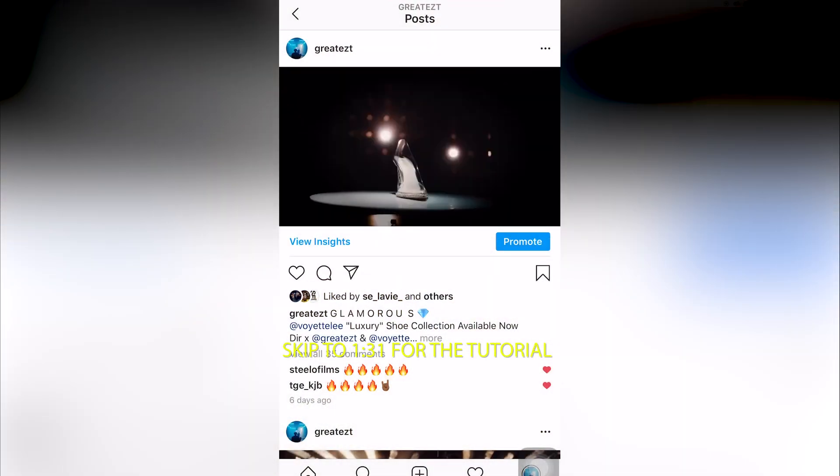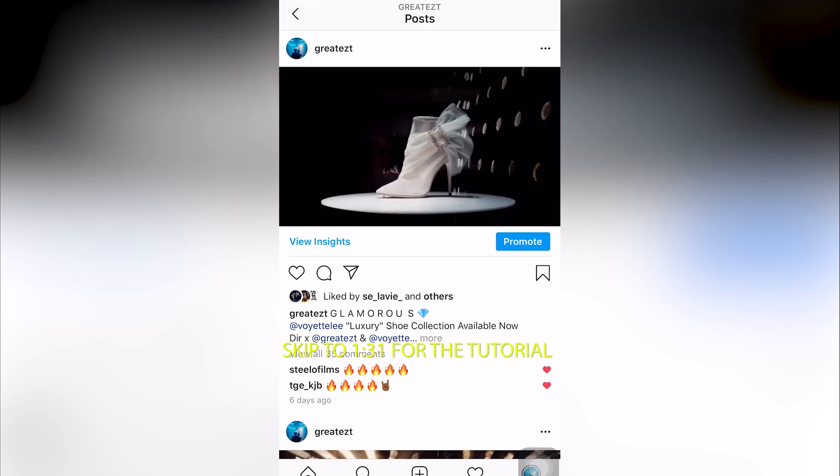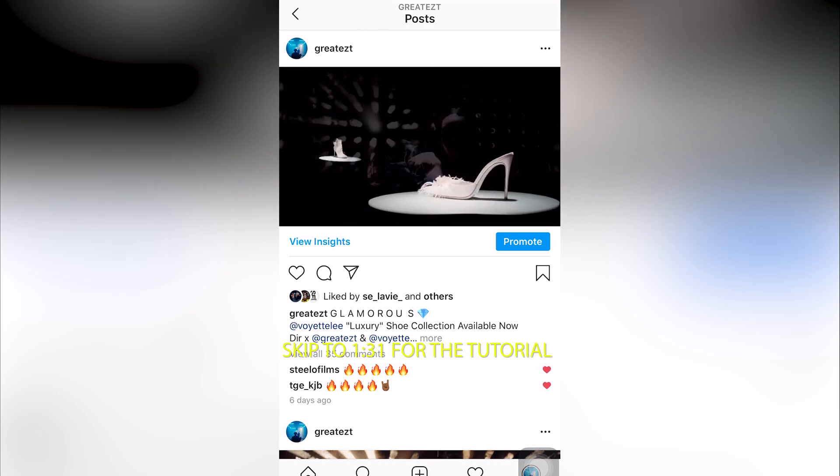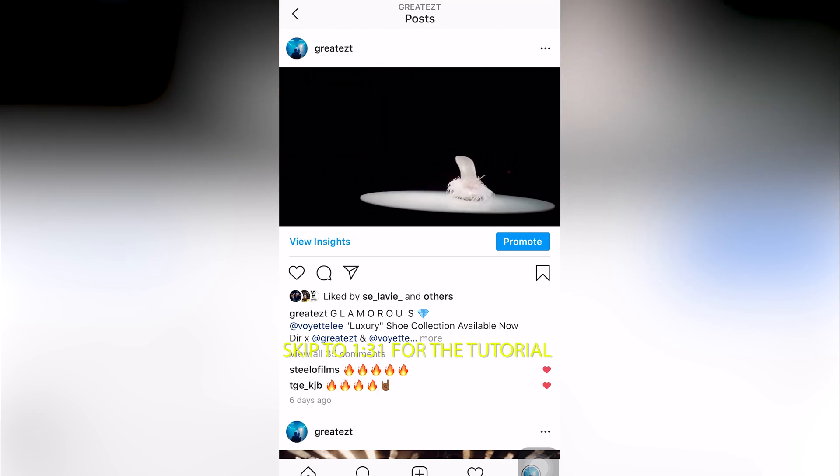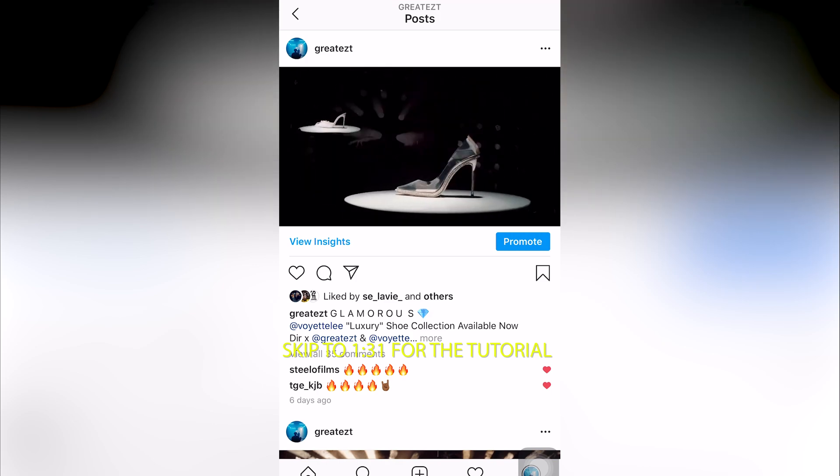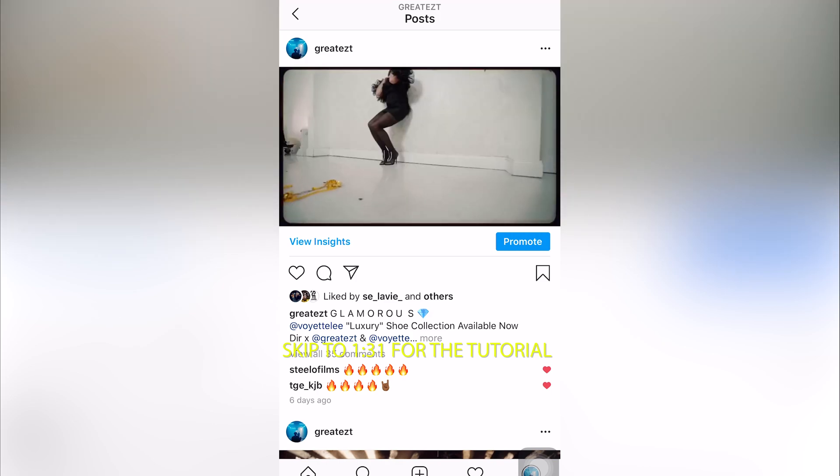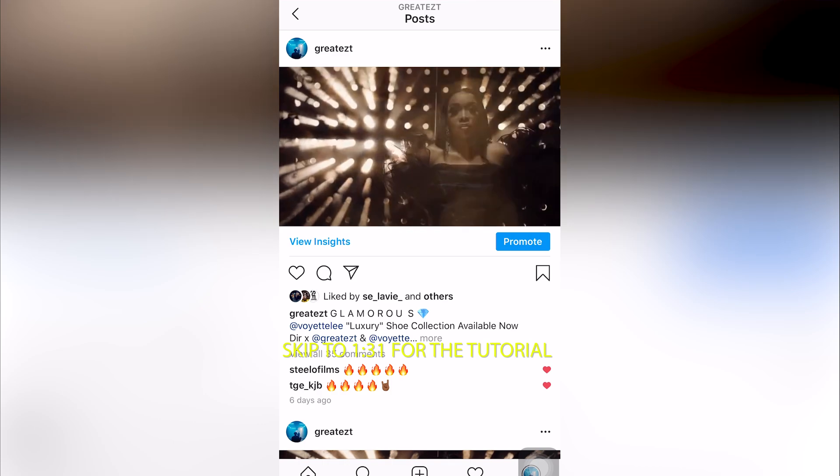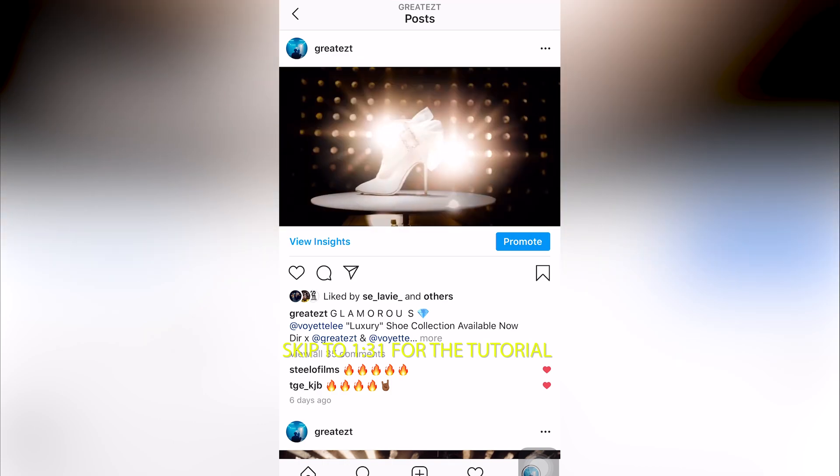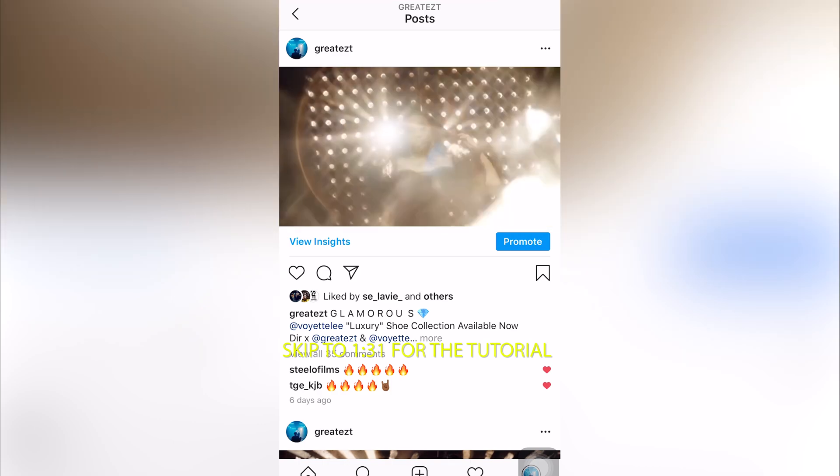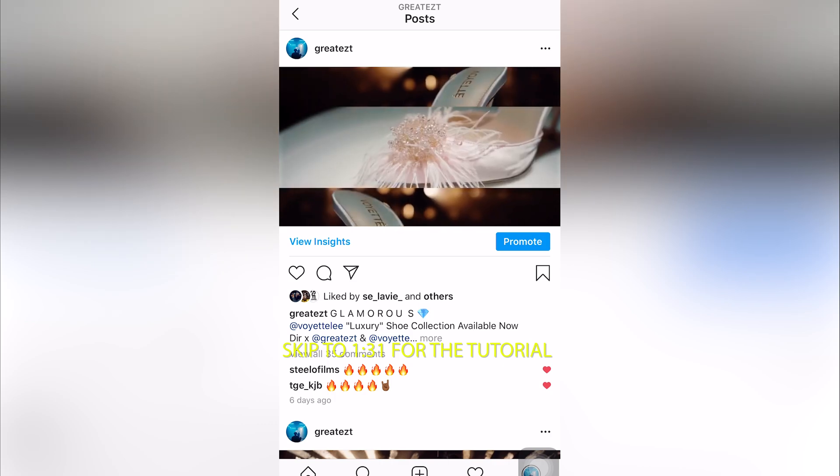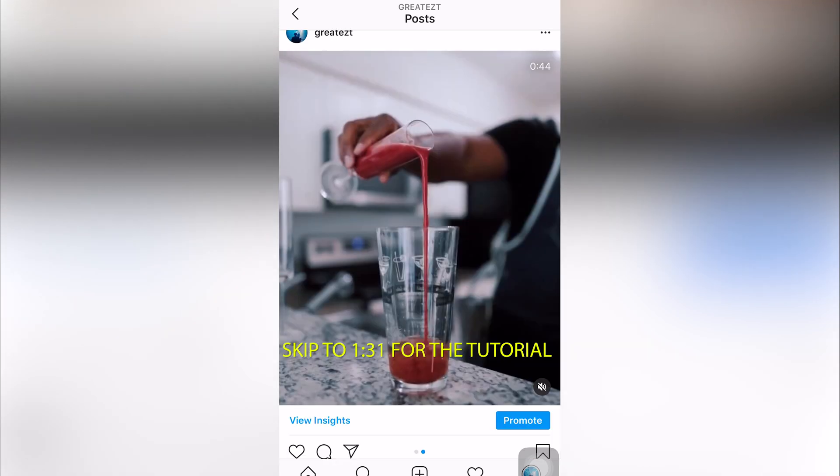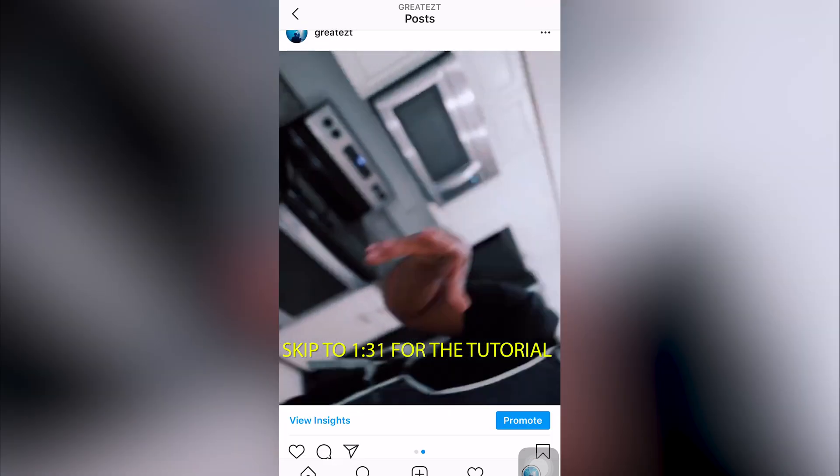But then I realized something - I started noticing the quality change on Instagram. I feel like they changed a couple settings on Instagram. The way you upload videos on Instagram is a lot clearer nowadays, so it's not as blurry as it used to be. There used to be a time where Instagram would really suck the life out of your video.